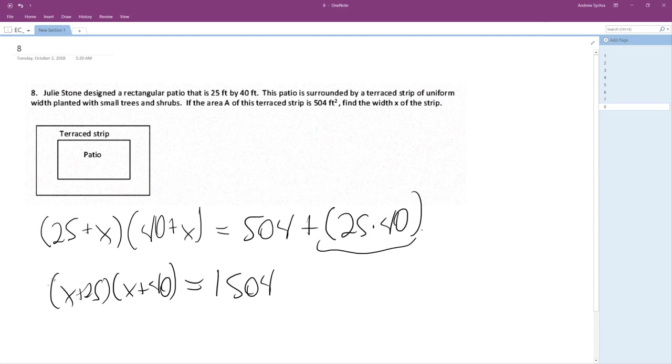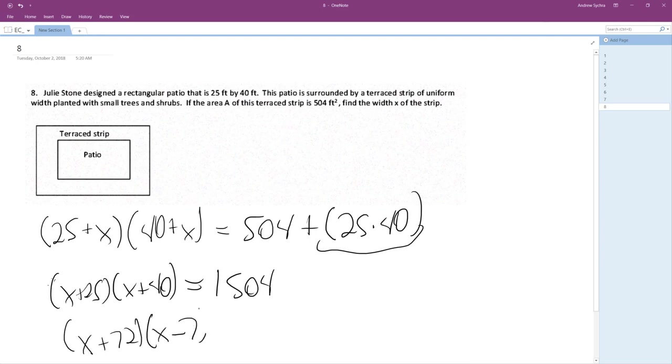And finally, what we get is X plus 72, X minus 7 equals 0. So, and ultimately, we get X is equal to, we're going to use 7.